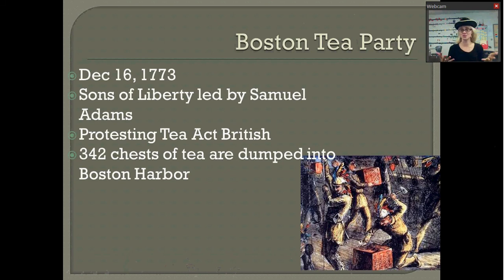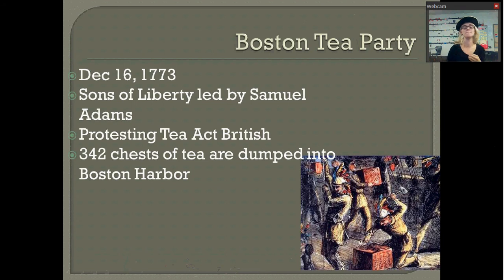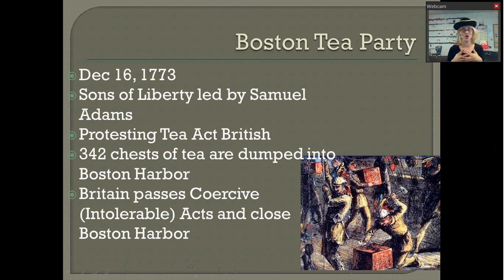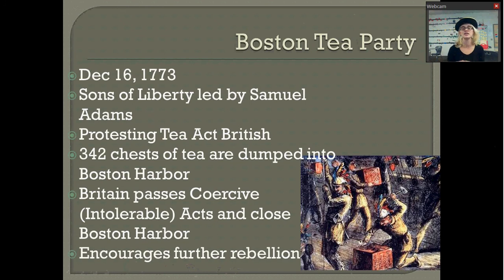The colonists were really excited about this, and it sparked other Tea Party protests — one in Wilmington, North Carolina, led by women. However, Britain was furious and cracked down on the colony of Massachusetts by passing the Coercive Acts, also known as the Intolerable Acts. The Coercive Acts got rid of the government of Massachusetts, got rid of the judicial system, and closed up Boston Harbor, cutting off all merchants and anybody who depended on the harbor. This is really the first time Britain acted tyrannical — like a tyrant or dictator — and it would encourage further rebellion and convince many people that Britain was not the way they wanted to go.